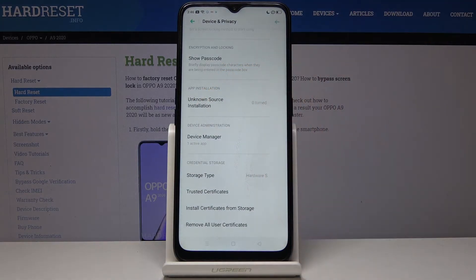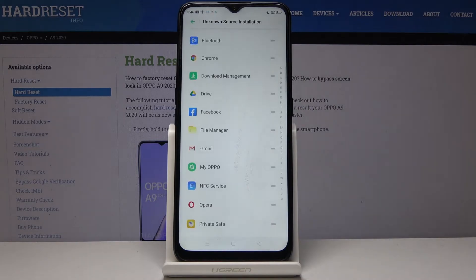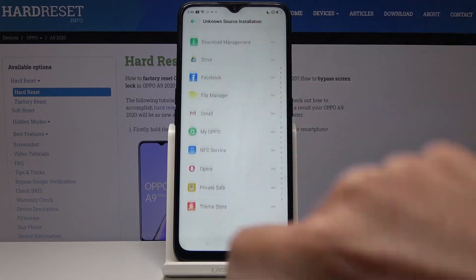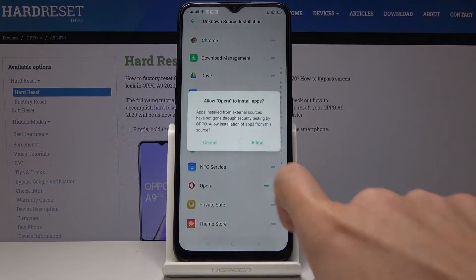Click on it and now you can pick some particular applications that you would like to give the access to. So for example let me pick the Opera.